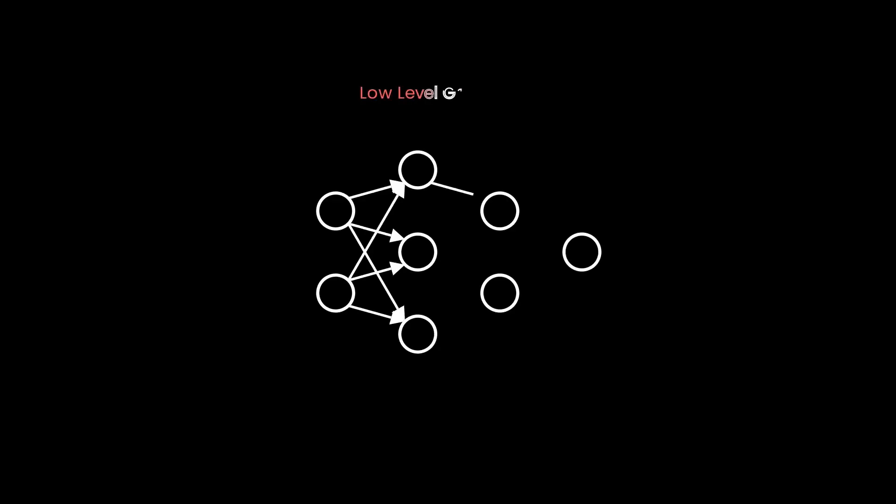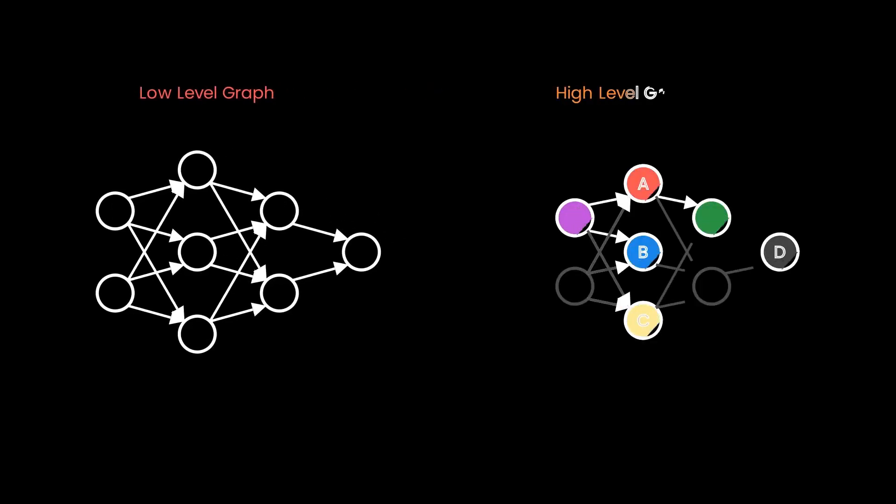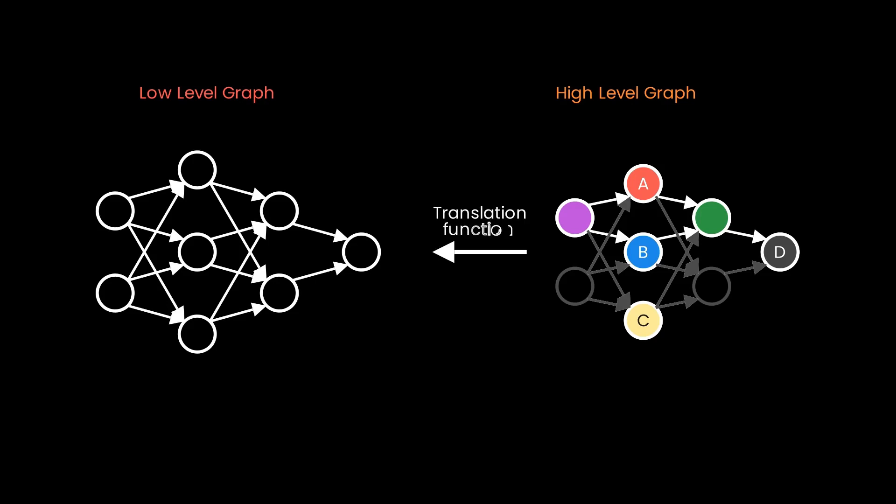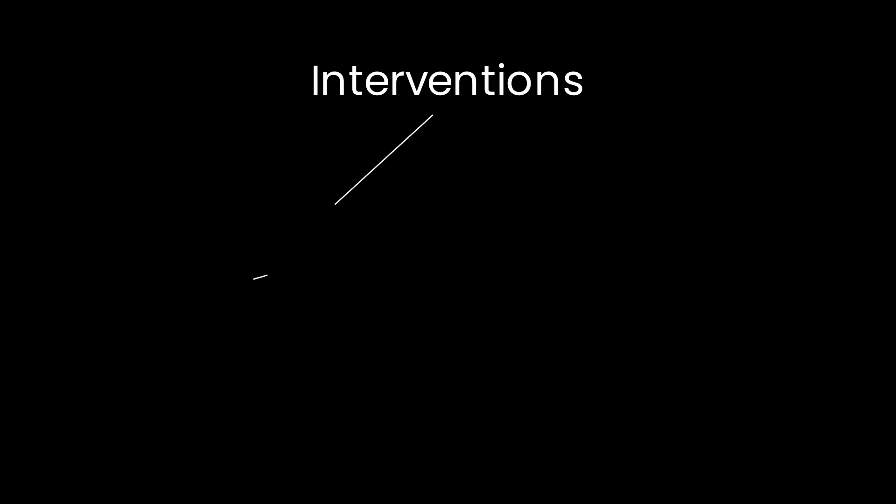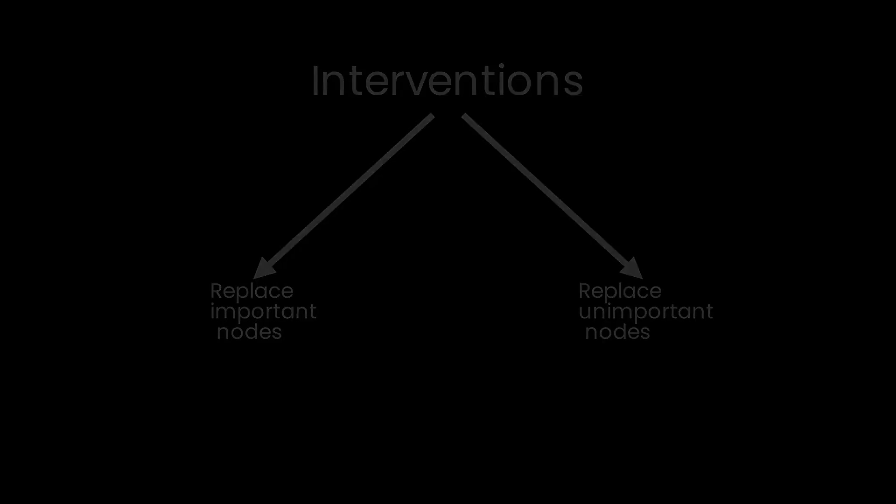Okay, that was a lot. Let us recap what we've learned. A hypothesis can be formalized as a triplet of a low-level graph, high-level abstraction, and the translation function between them. We can perform two types of interventions or resampling ablations to test our hypotheses: replacing important activations with activations on other inputs that create the same result, and replacing unimportant activations with activations on random inputs.